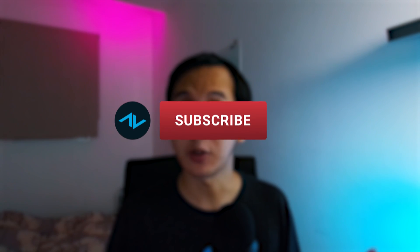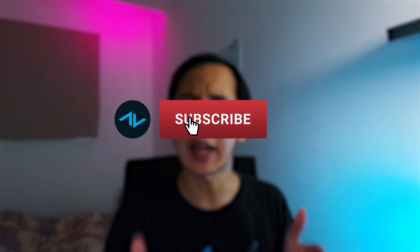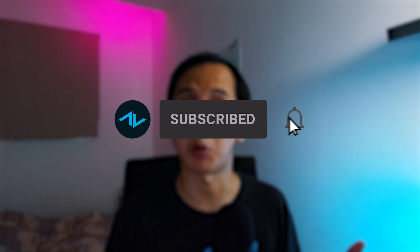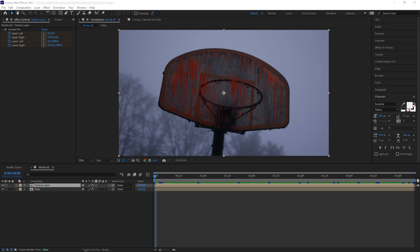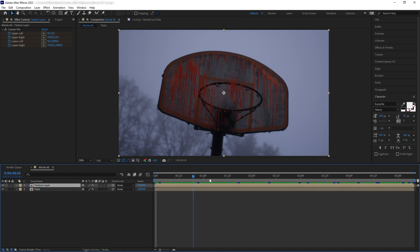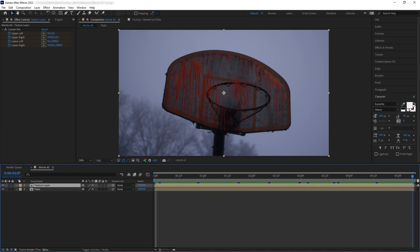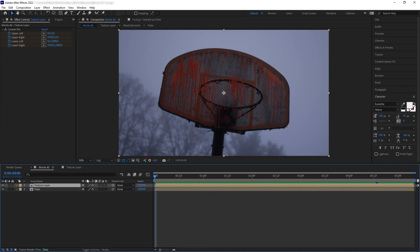Before we go further, don't forget to hit like and subscribe for more tutorials like this one. And now let's go back to the video. Okay, so here I have this blood texture layer and we have the basketball hoop in the way.